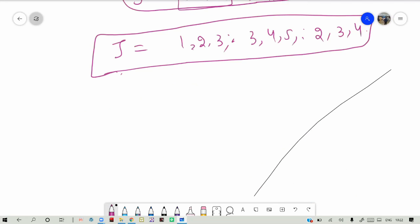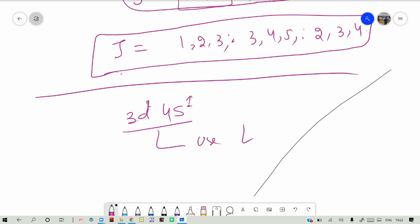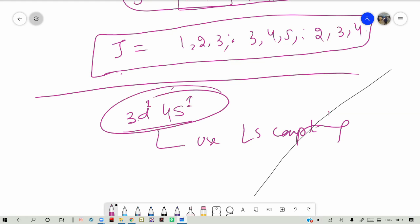In LS coupling, once we calculate J values, we use these to draw the energy level diagram and study the spectral terms and transitions. Try more examples at home: solve for a 3d 4s electron using LS coupling, and also for a 4p configuration with three electrons.